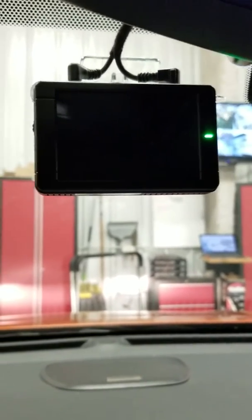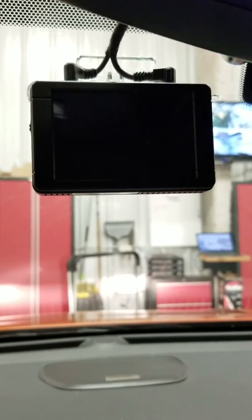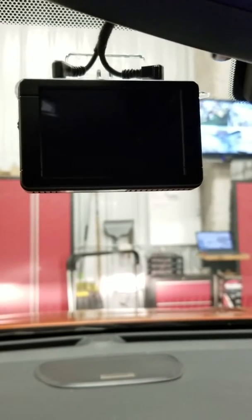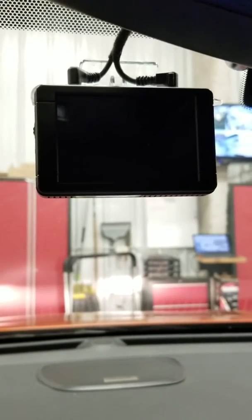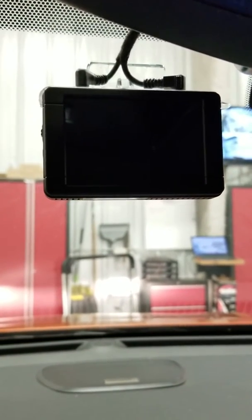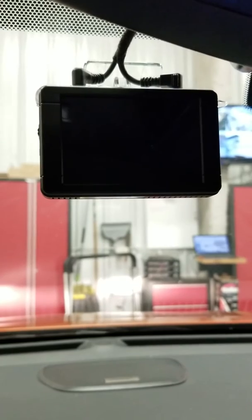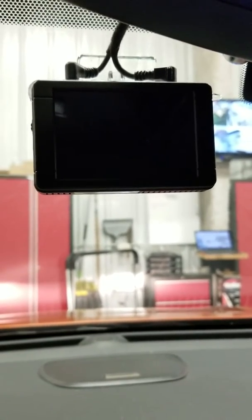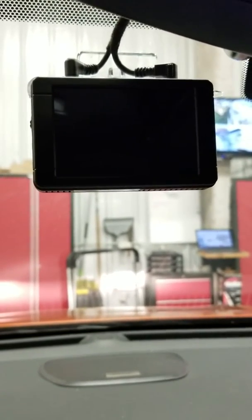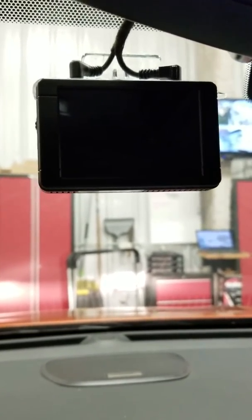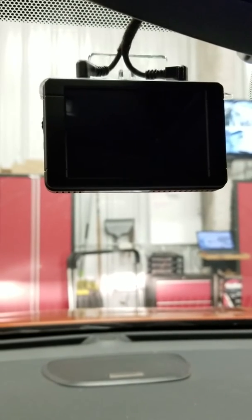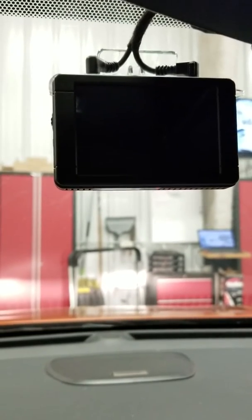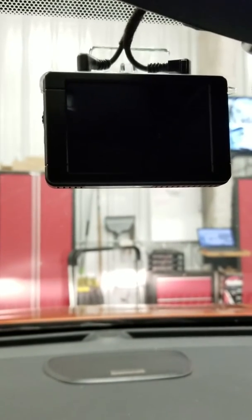So as you can see, there we go - I kind of talked over it but it said recording in parking mode starts. So right now it senses that the vehicle is parked, so it's just recording what's happening while I'm parked.